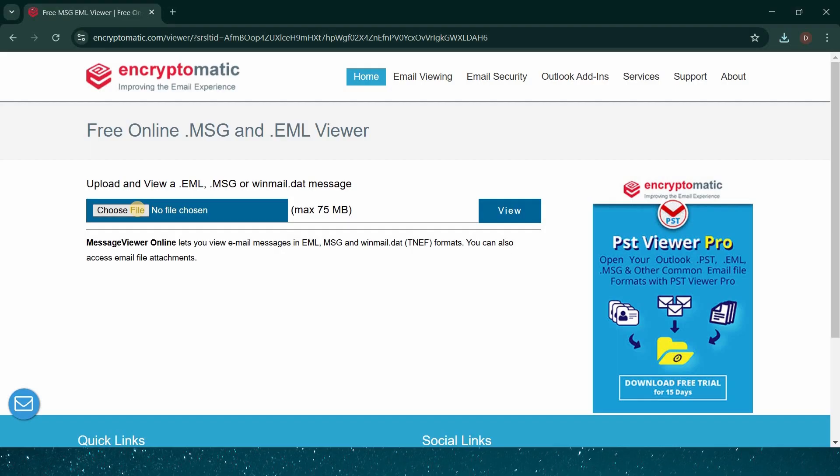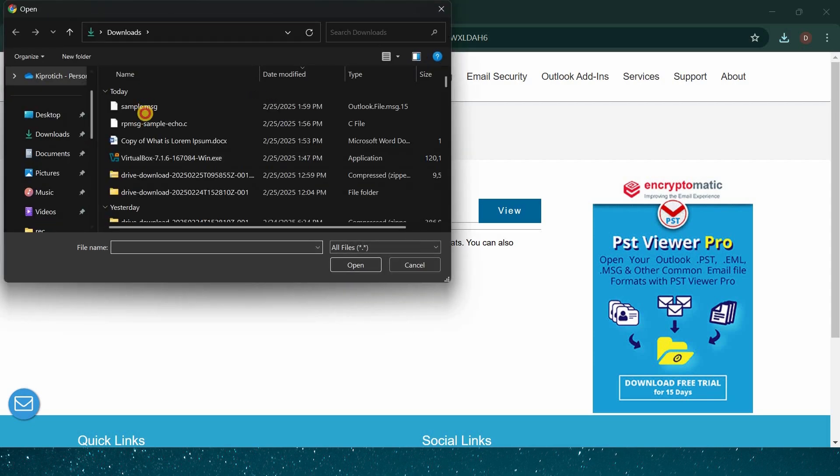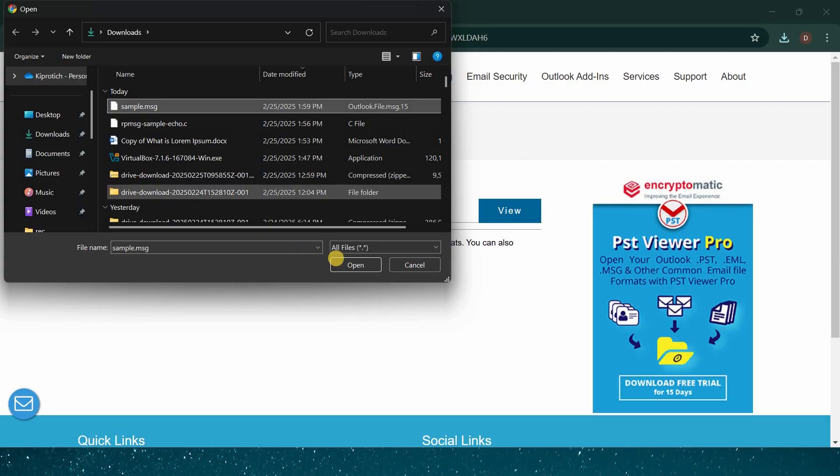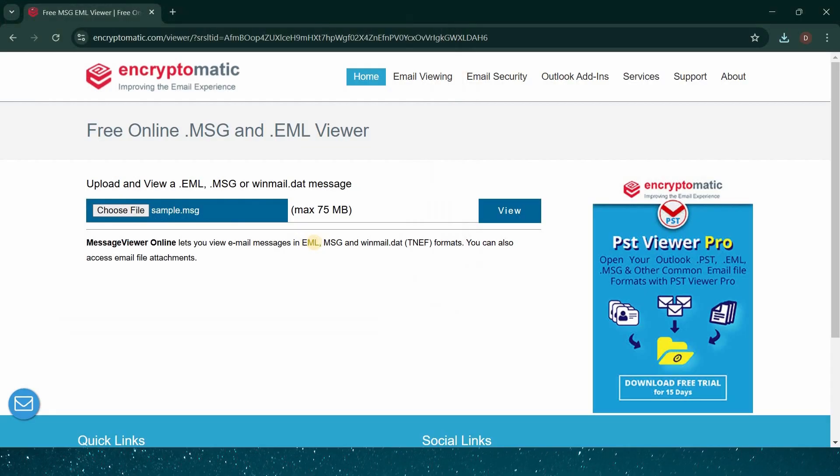Once you arrive to the viewer page, locate the section that says Choose Files. Click on this area, then navigate through your computer's folders to find the RPMSG file you want to view. Select it, and then click on the Open button to upload your file.